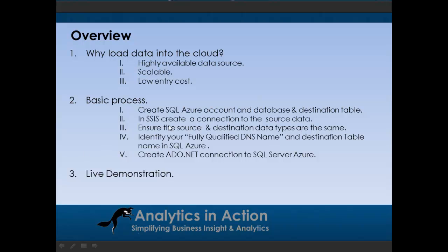One thing to note: you need to make sure that the data you're loading up into Azure is the same format as the data within the columns of the database. Otherwise you need to transform the data within Integration Services, which is a pretty simple process as well.